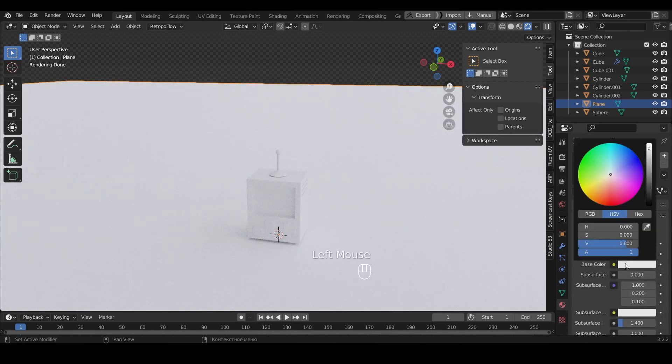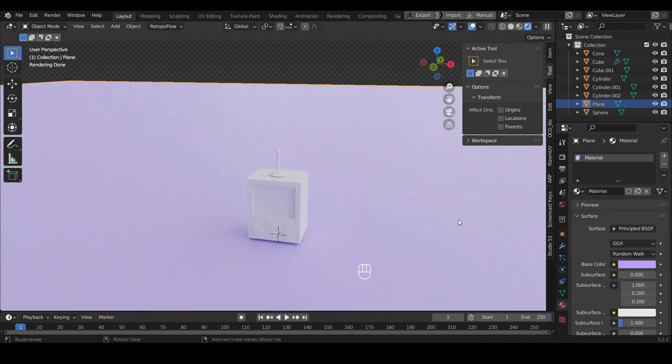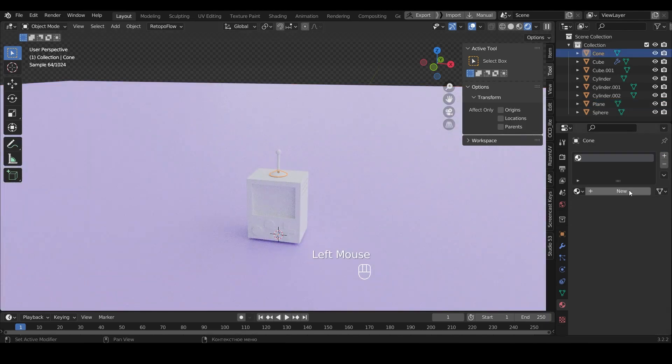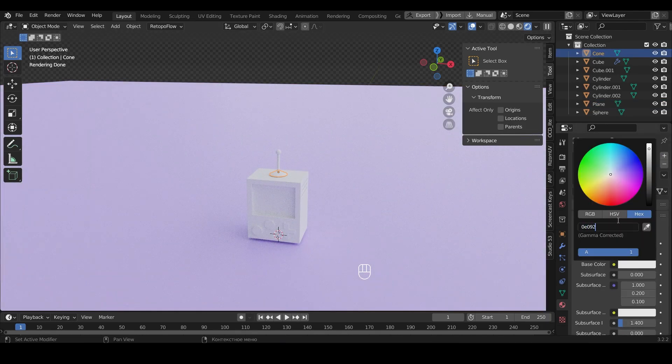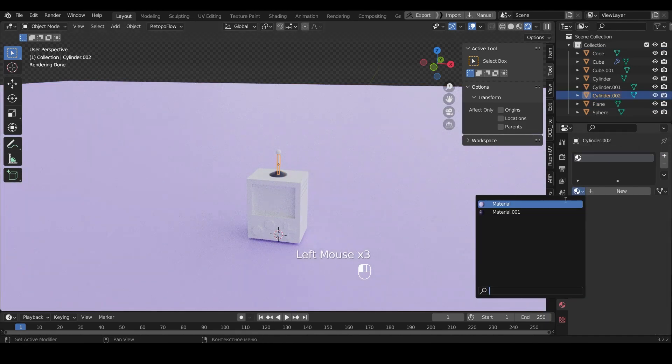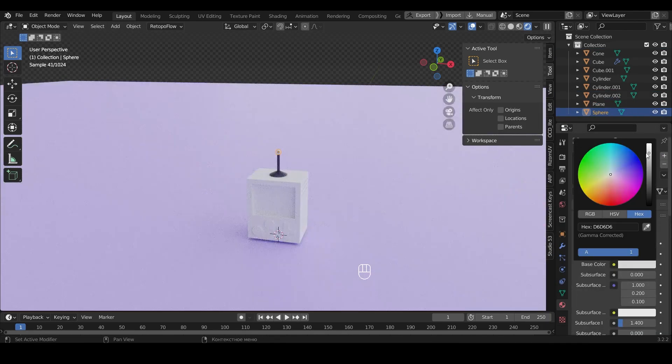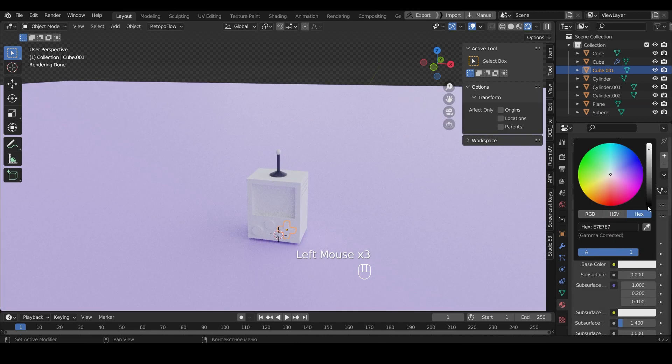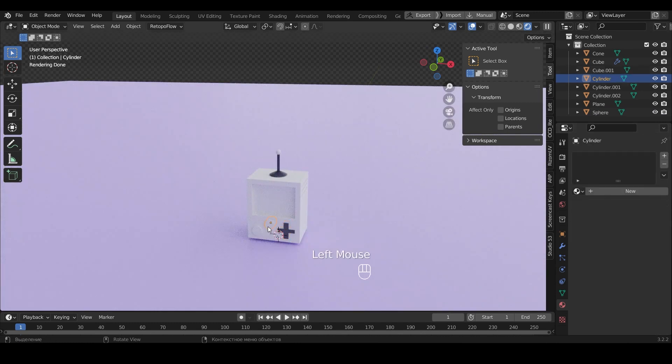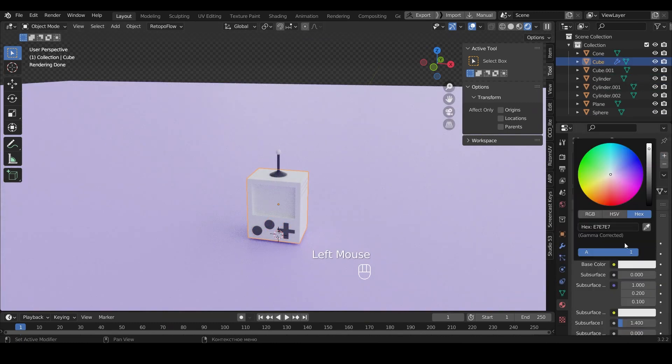In Base Color I will choose the color you like. Then on the same principle we add material and specify the color for the remaining objects.